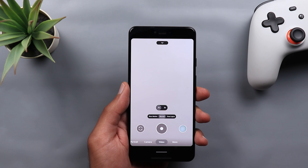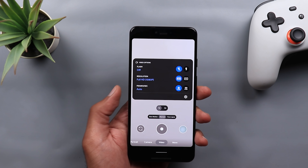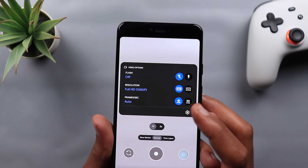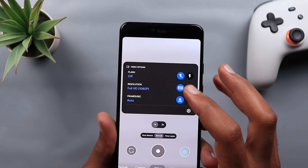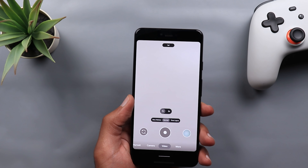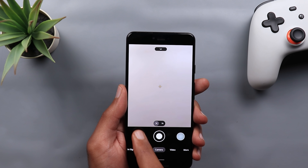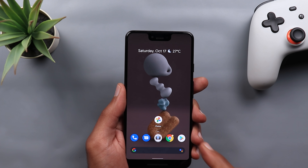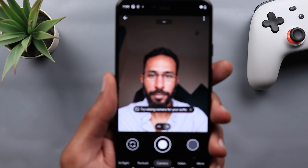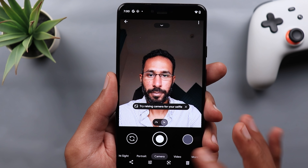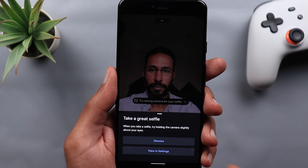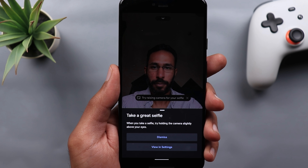These video modes — slow motion and time lapse — now appear directly under the video tab rather than under More. Under video mode settings at 1080p, I no longer see the 60fps option — only Auto or 30fps. It's unclear if the app is not optimized yet or if the phone automatically switches to 60fps. For the front-facing camera, you get new hints such as 'try raising camera for your selfie.' Tapping the hint explains how to do it and links to settings, where you'll find options like Save Selfie as Previewed and a hint to try Portrait mode.